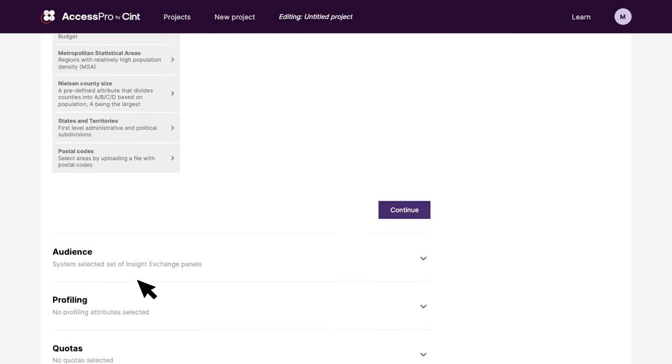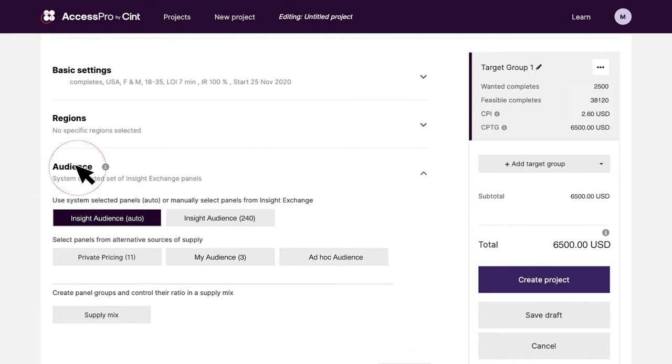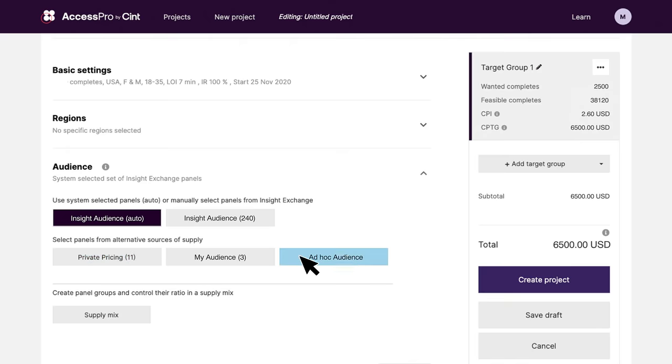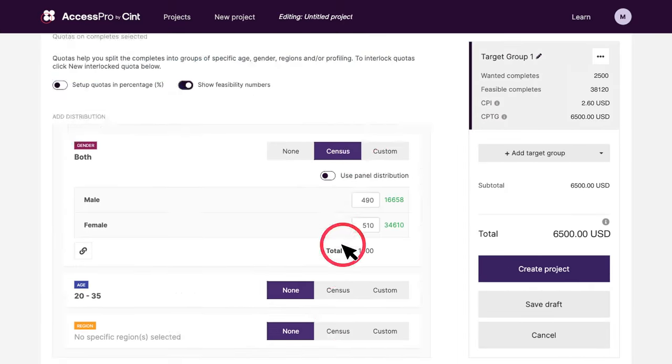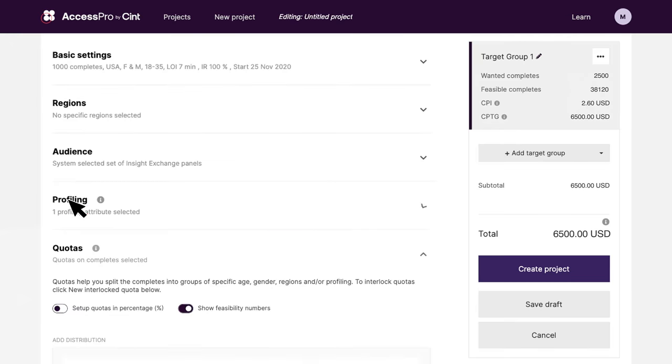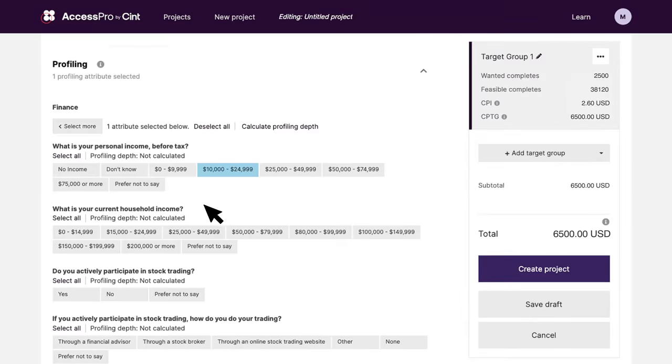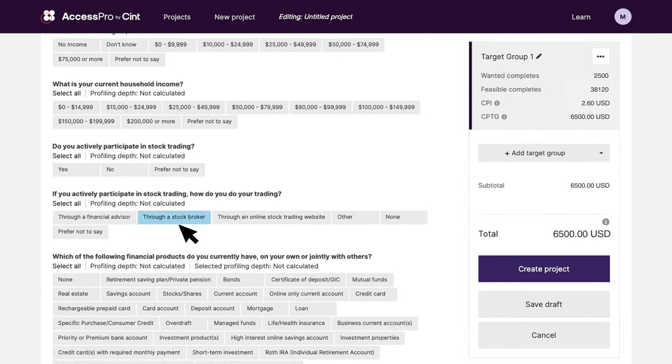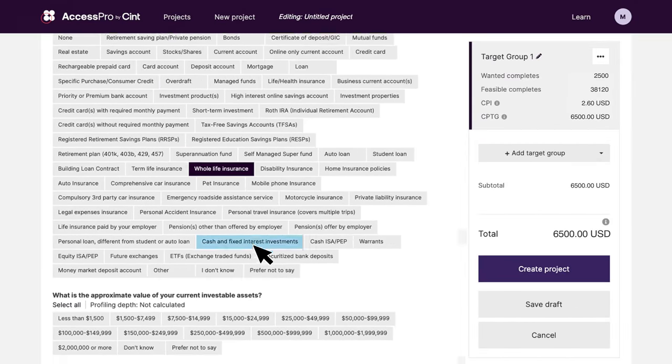Decide the partners you want your audience from. Build complex quotas. And most of all, use over 300 profiling options to find any specific audience that is right for your project.